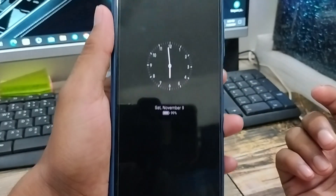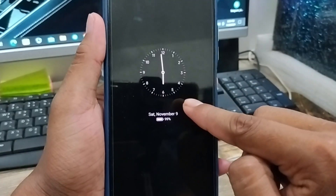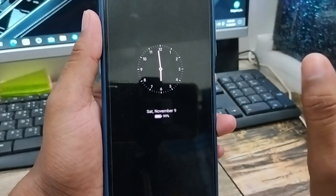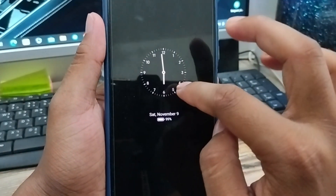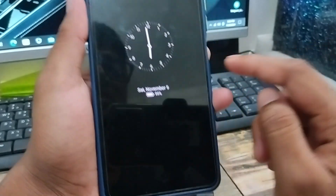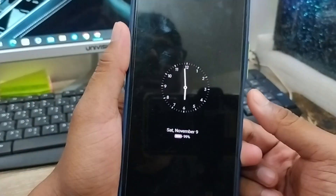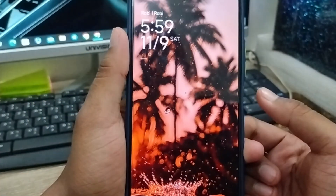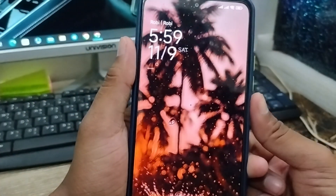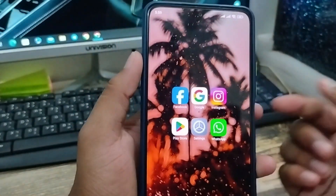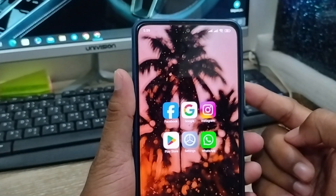And as you can see, my Always On Display is working right now. I didn't do anything extra — the Always On Display is now enabled. So guys, that's how you enable the Always On Display option on any Android phone.